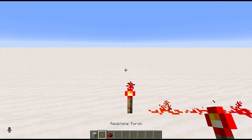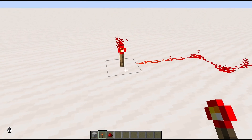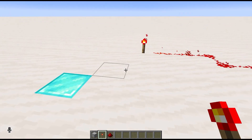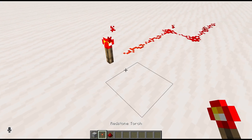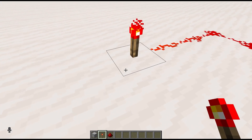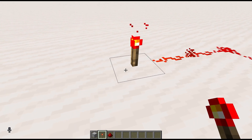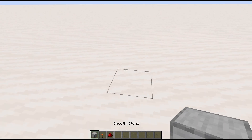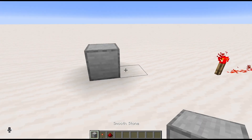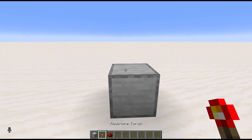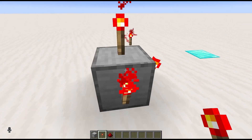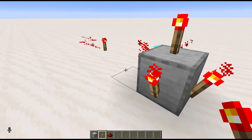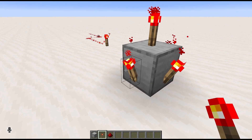So, the redstone torch. What it does — well, what it appears to do — is just act as a power source. But what it actually does is give you the opposite of whatever power state the block it's attached to is in. So this block is not powered, and so when we attach a redstone torch to it on any side, it gives us power. So: block unpowered, torch is powered.